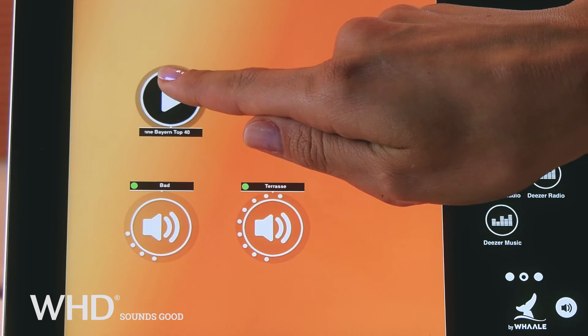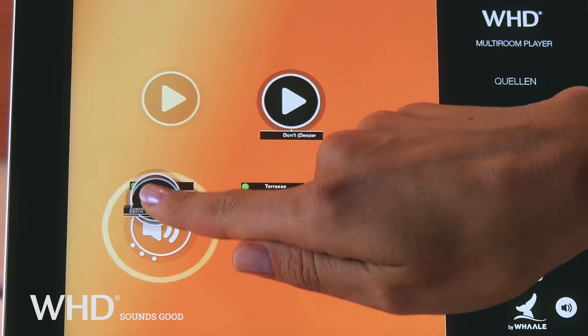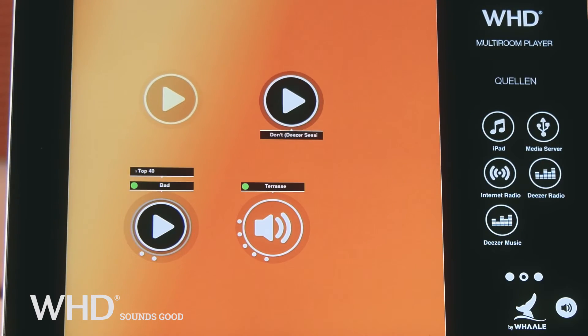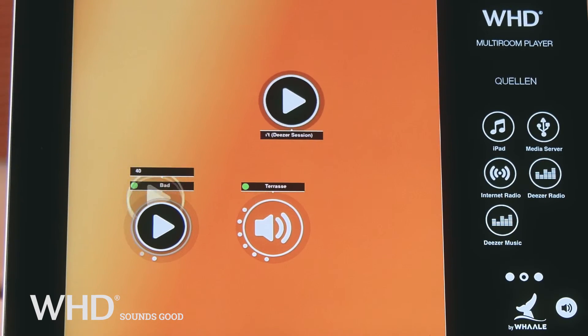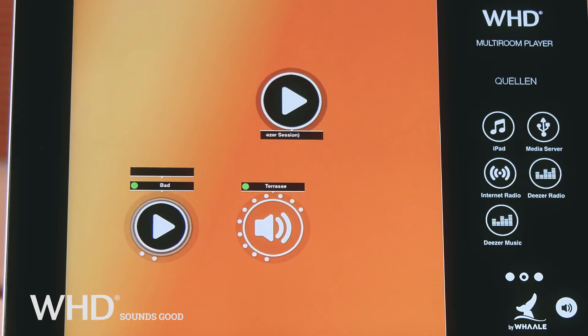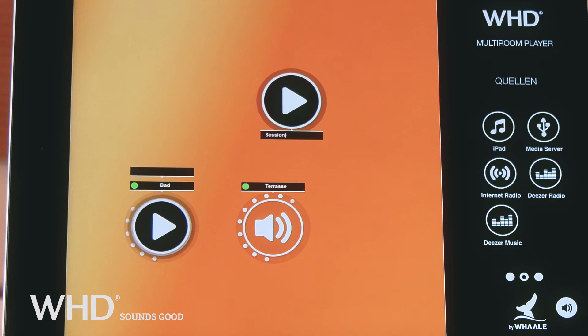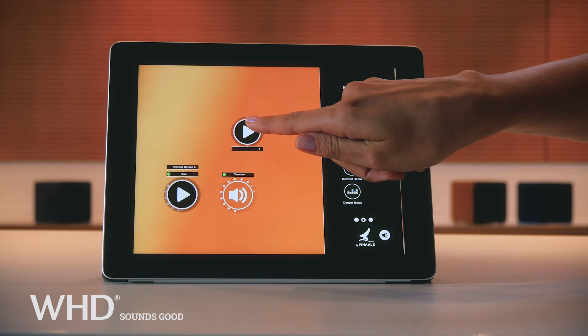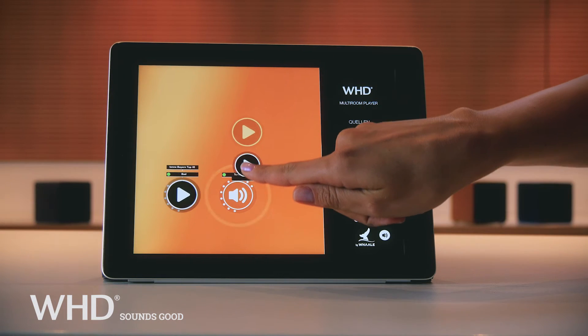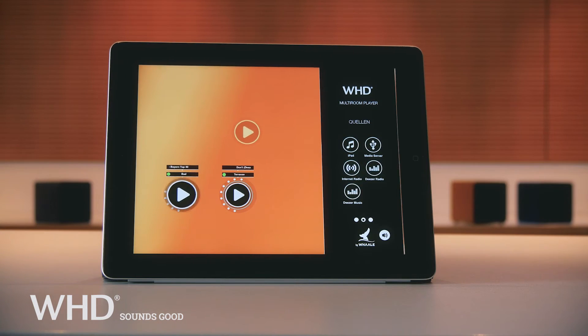To play your music, just drag the music source to the desired speaker. You can listen to different music sources in different rooms, or to one music source on all speakers at the same time.